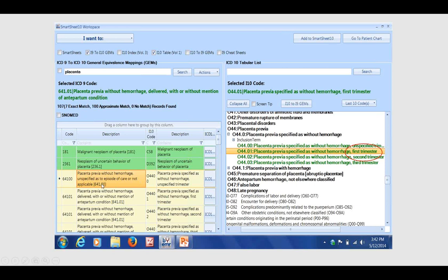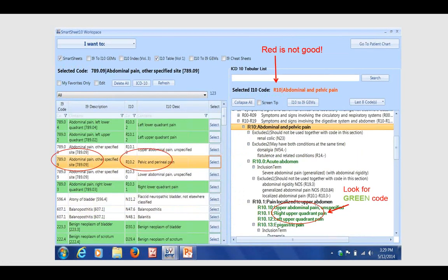A super bill in the world of ICD-10, if it was a paper super bill like we have in ICD-9, would be about 25 pages long. It would purely eliminate the possibility of using a super bill, and that's going to be a big workflow disruption.